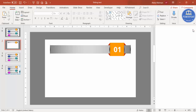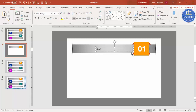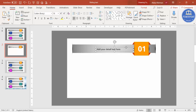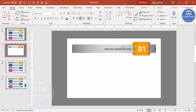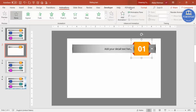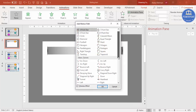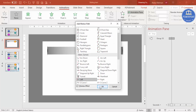Now let's add the animation. First, insert a text box and type your detailed text — for example 'Add your detailed text here'. Right-align it and change the font color to black or your preference, choosing a font like Open Sans. Select the text box, go to Format > Bring to Front so the text remains visible when the slider moves. Then select the slider, go to Animations > Animation Pane, click Add Animation, go to More Motion Paths, and select Left.